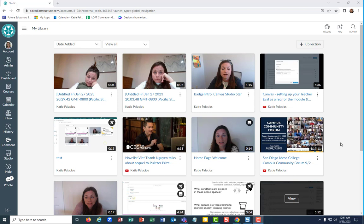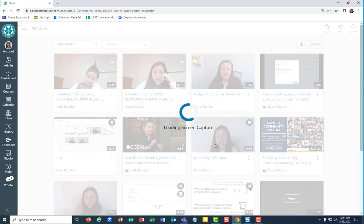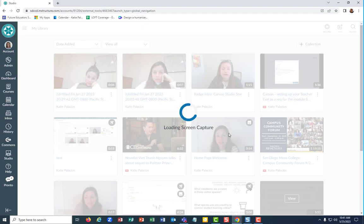You're in Canvas Studio and perhaps you use ScreenPile or ScreenCast-O-Matic, so you might be experiencing this when you're in studio and you hit the screen capture button. It just spins and spins and spins and it's going to prompt you to download the screen launcher or the screen recorder launcher application yet again, but you've already done that